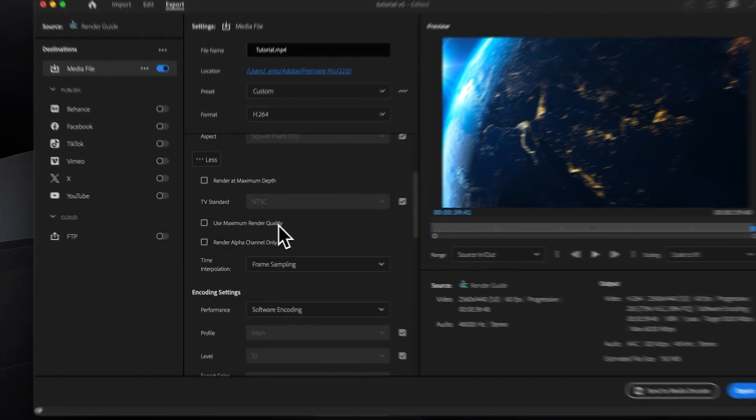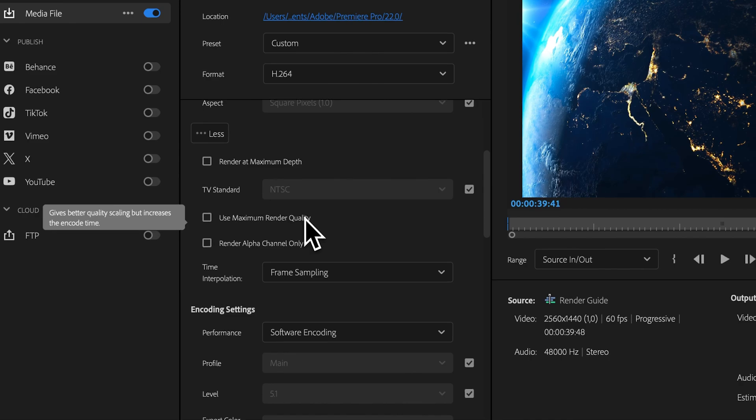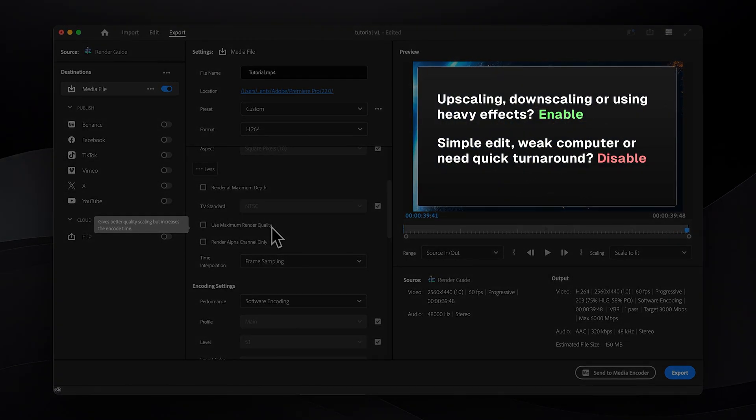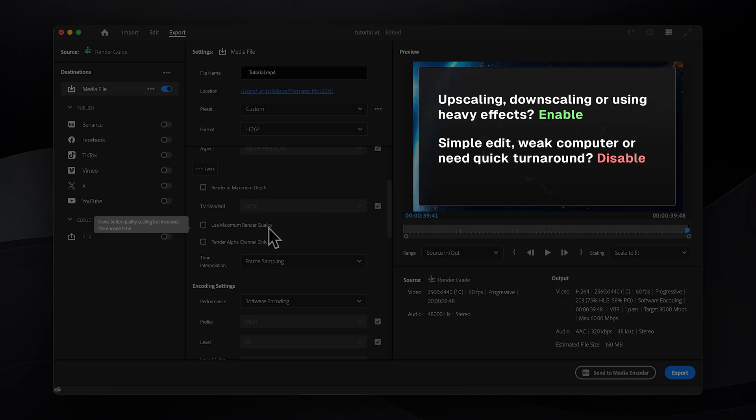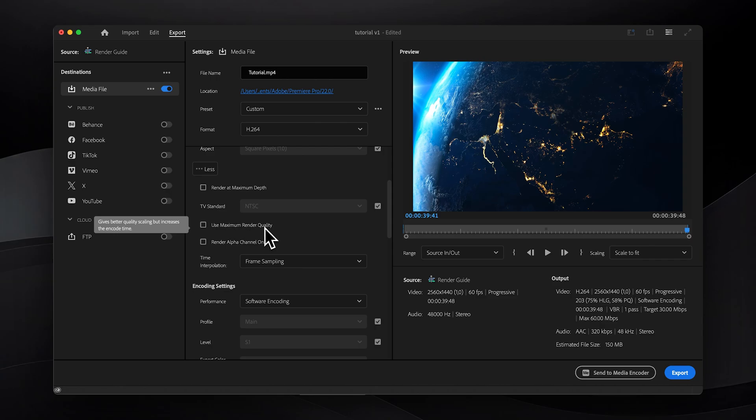Similarly, use maximum render quality is only beneficial when upscaling or downscaling video or when making other changes that require imagery sampling like changing aspect ratios or applying certain effects. So if you're scaling from 1080p to 1440p as mentioned earlier, then make sure to enable it. Otherwise it will only increase render time as well.